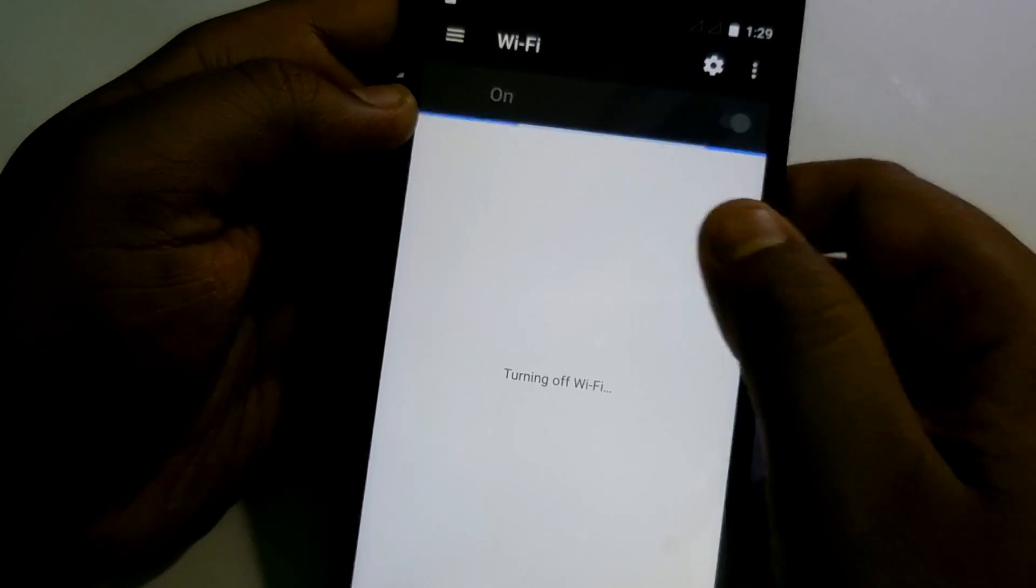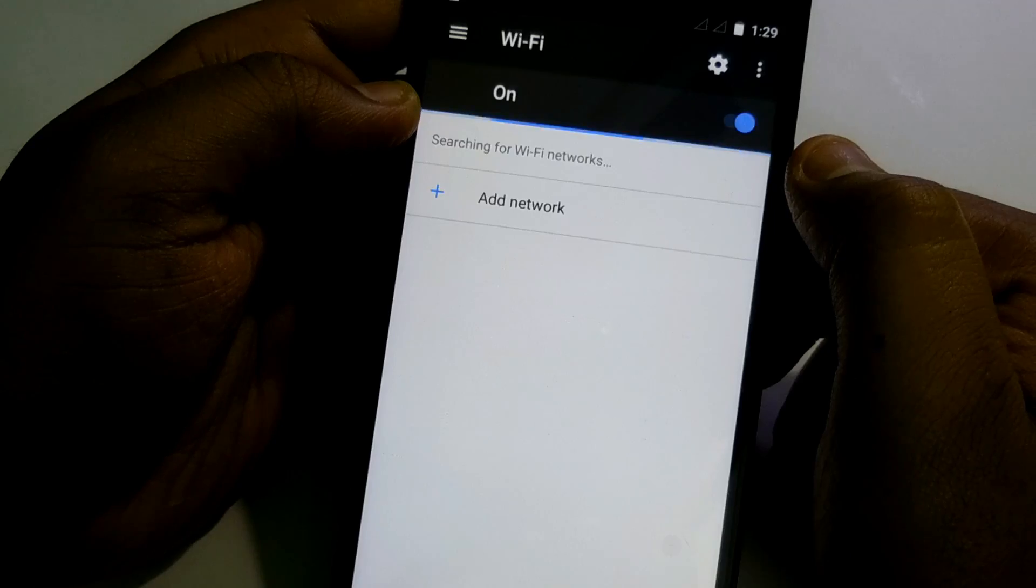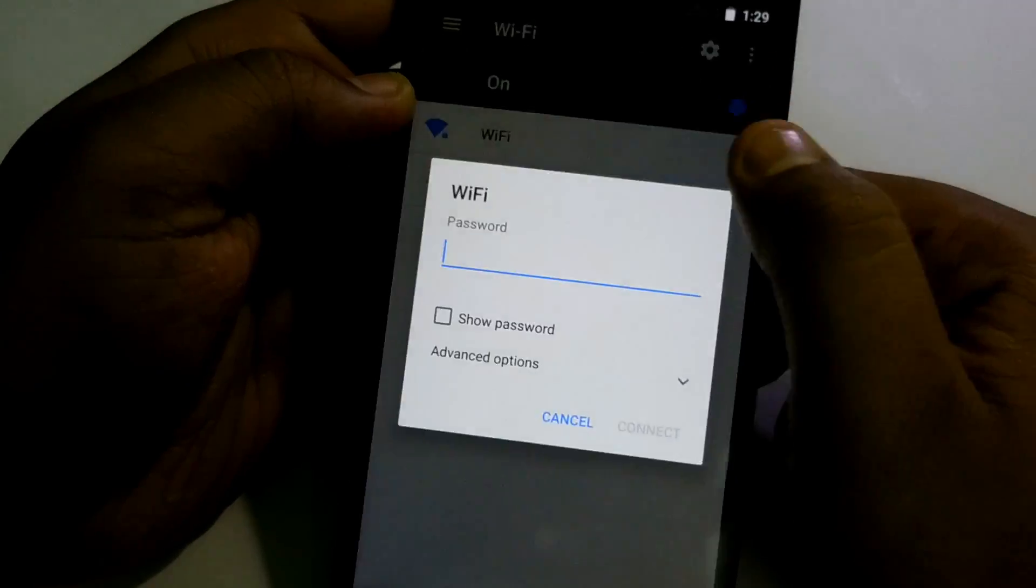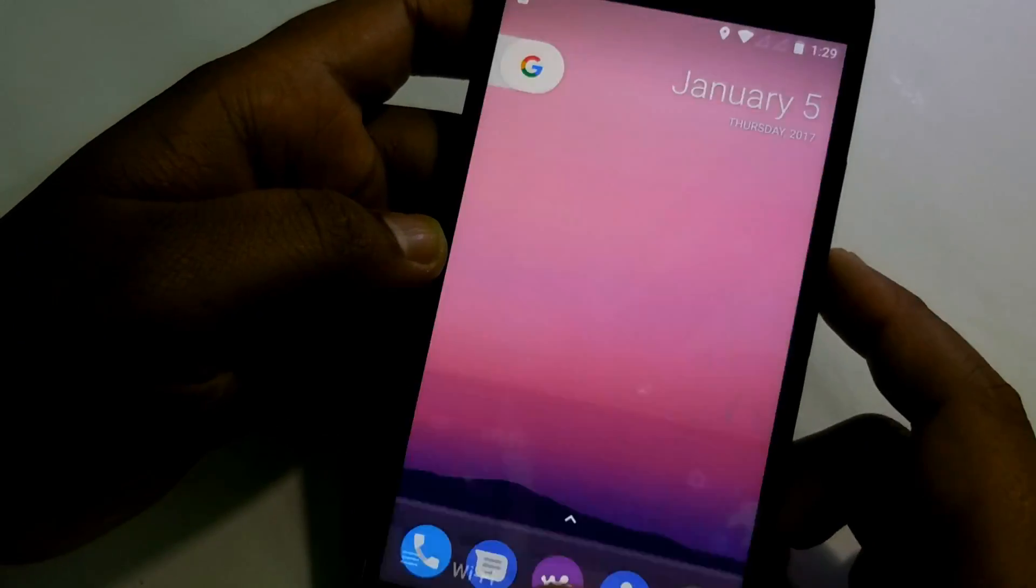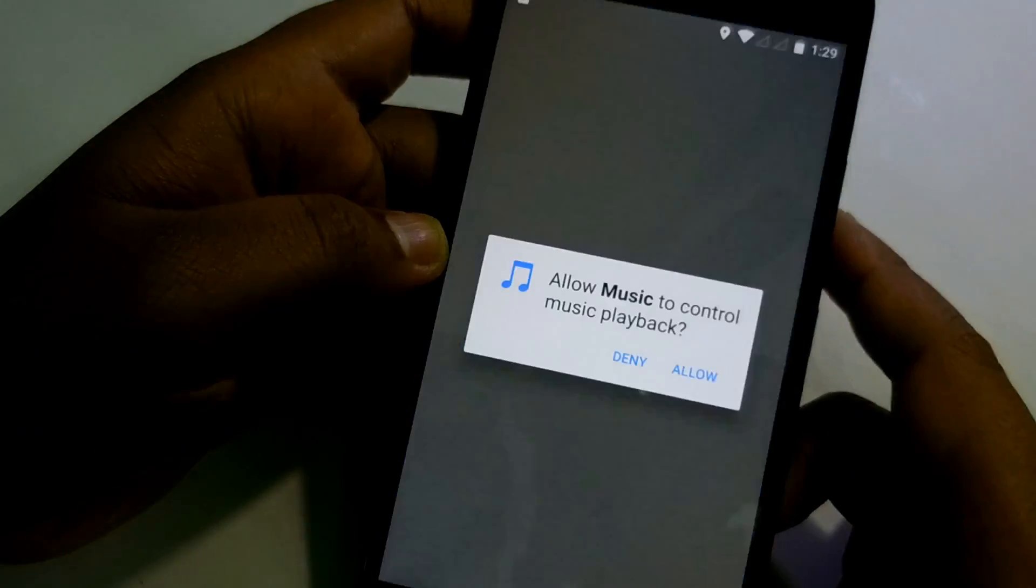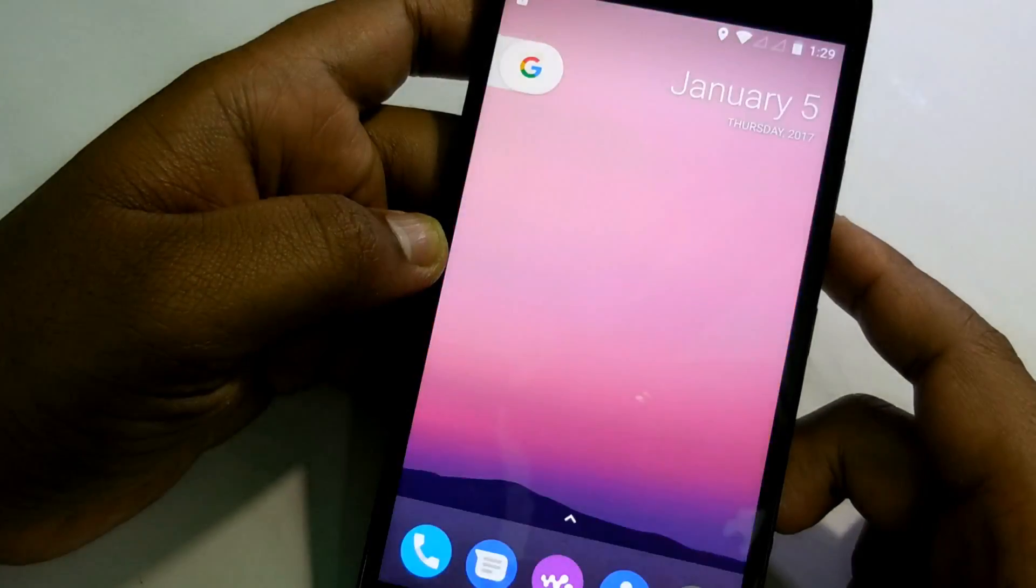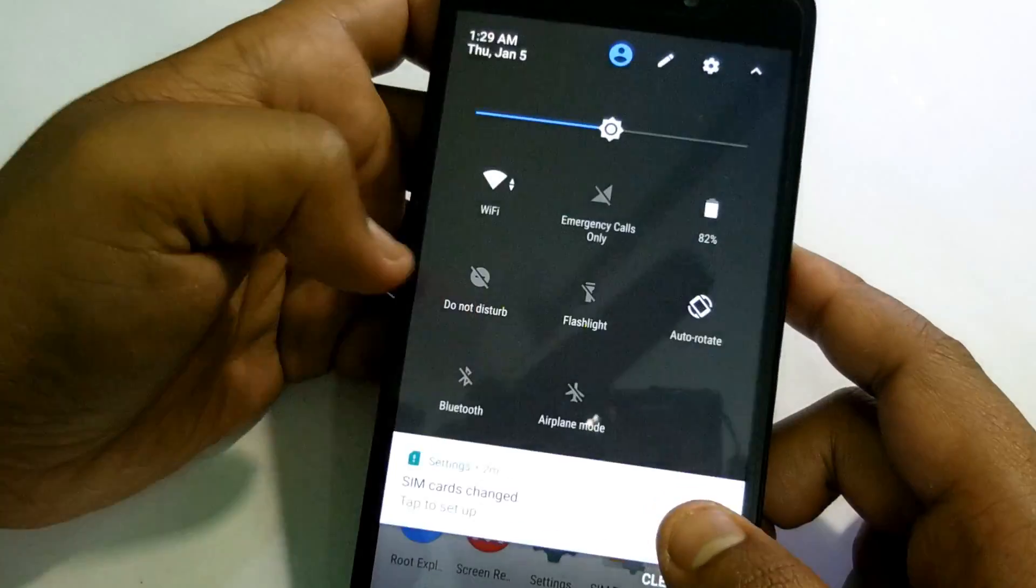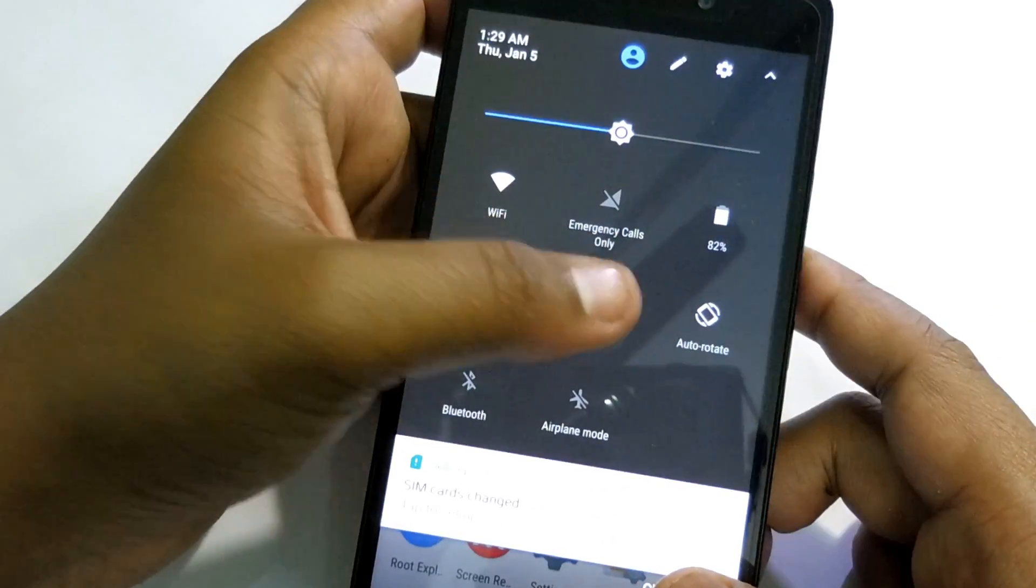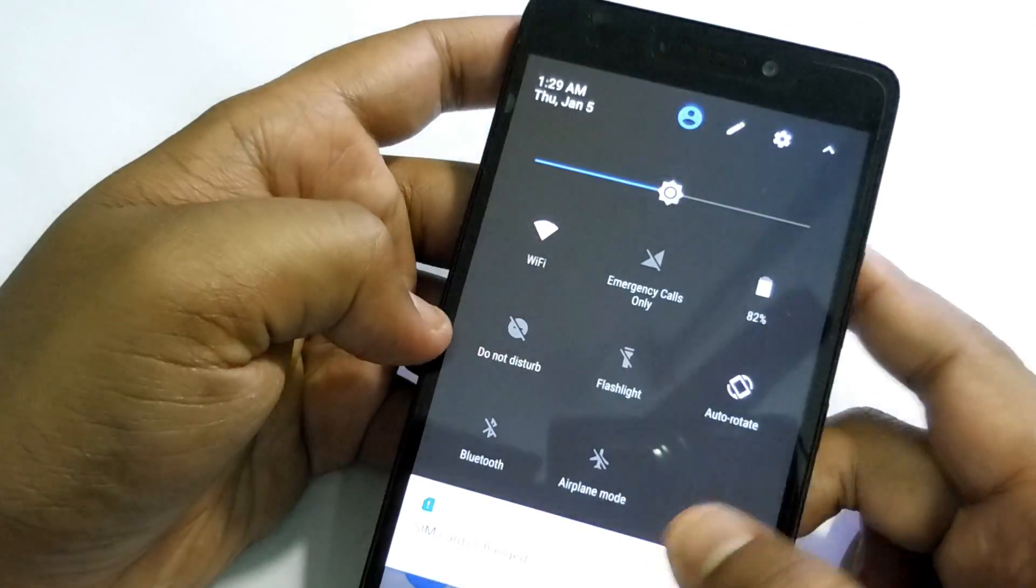The performance is super smooth, Pixel UI is just mind-blowing guys. So initially I would say this is the best Nougat build for Lenovo K3 Note.